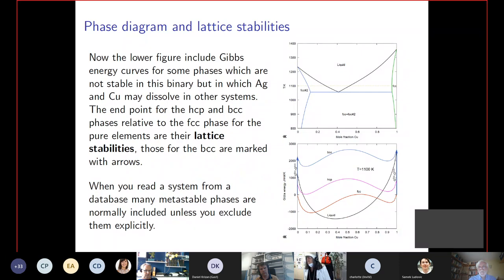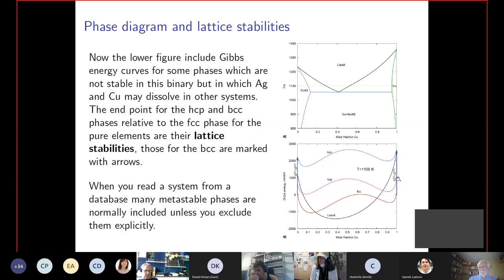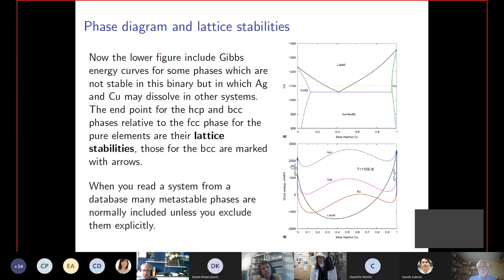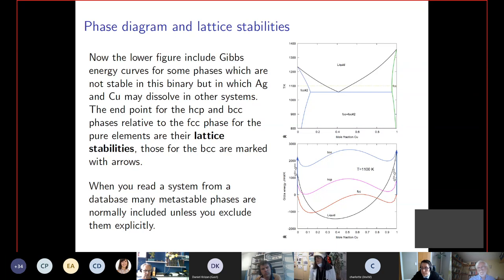Going to higher-order systems, you may have elements with other stable phases such as BCC, HCP, or BCT structures. When mixing them, you need the difference in Gibbs energy between the different structures for each pure element. These are called lattice stabilities and they are included in the database. So when you calculate, you have to account for the preference of each element in the different phases, and when you change composition and temperature, all of this changes. This is what you minimize when calculating the diagrams.